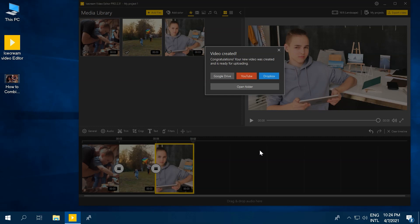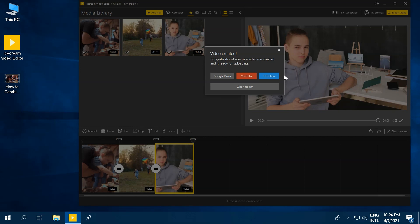Once it's done, Ice Cream Video Editor will give you the option to either open the folder you saved it to or upload it to YouTube, Google Drive, and Dropbox. And with that, you've now easily merged your videos.